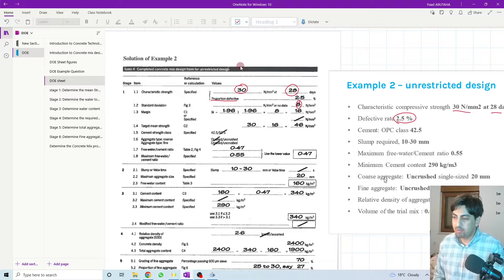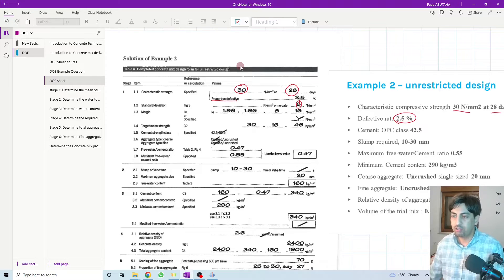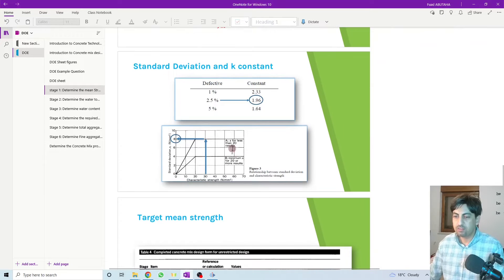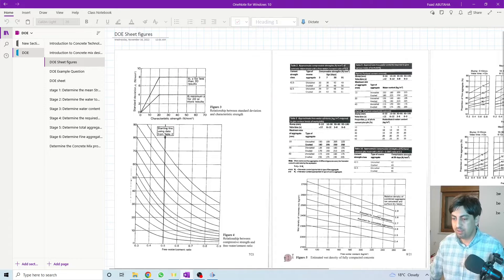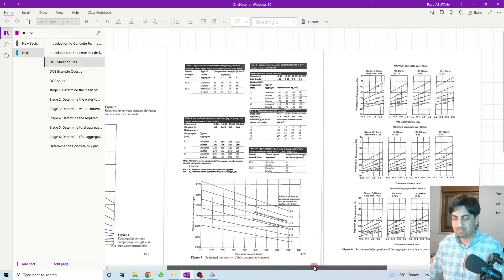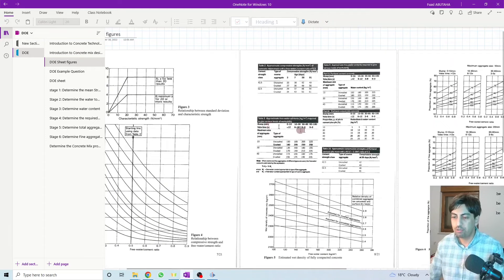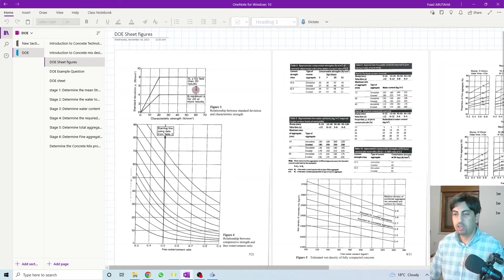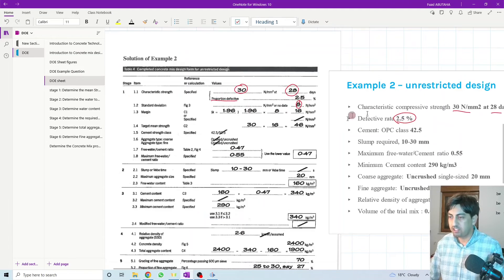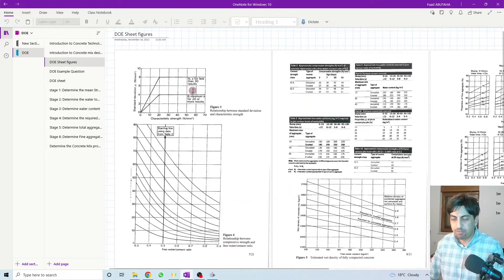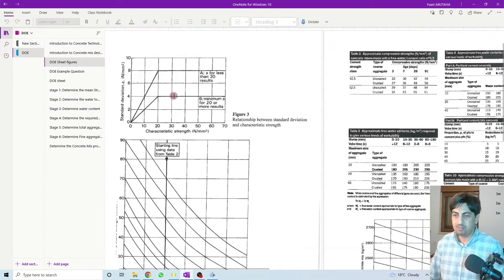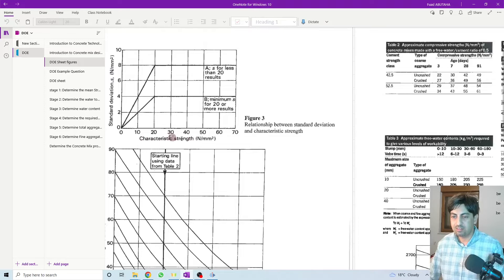Next is the standard deviation. The standard deviation is 8. There is no information given in the question about which standard deviation to use, so we need to use the figures and tables that come with this method. This first figure shows the relationship between the characteristic strength and the standard deviation, and there are two lines on this figure.